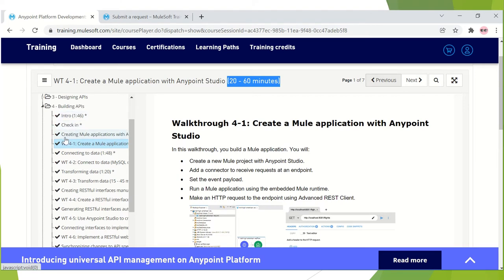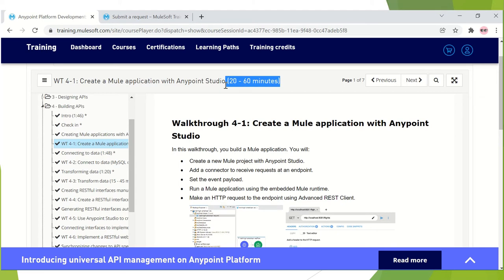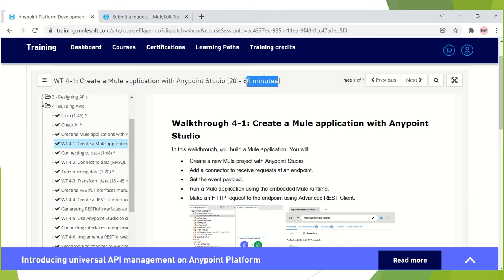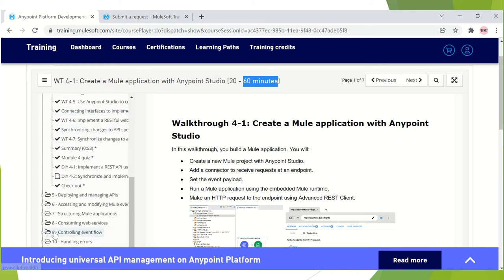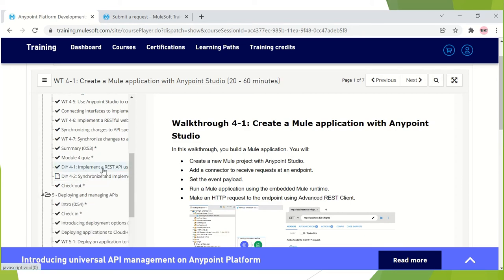As mentioned, each walkthrough has a time associated with it. For example, in this particular walkthrough the time specified is 20 to 60 minutes. You can keep the window open for 60 minutes, considering the possibility that it checks for the maximum amount of time, and check after an hour. You can also open multiple tabs. After that you will see a tick mark against all chapters. DIY sections are optional, so you can skip them, but it's always better to do them to increase your knowledge and confidence.